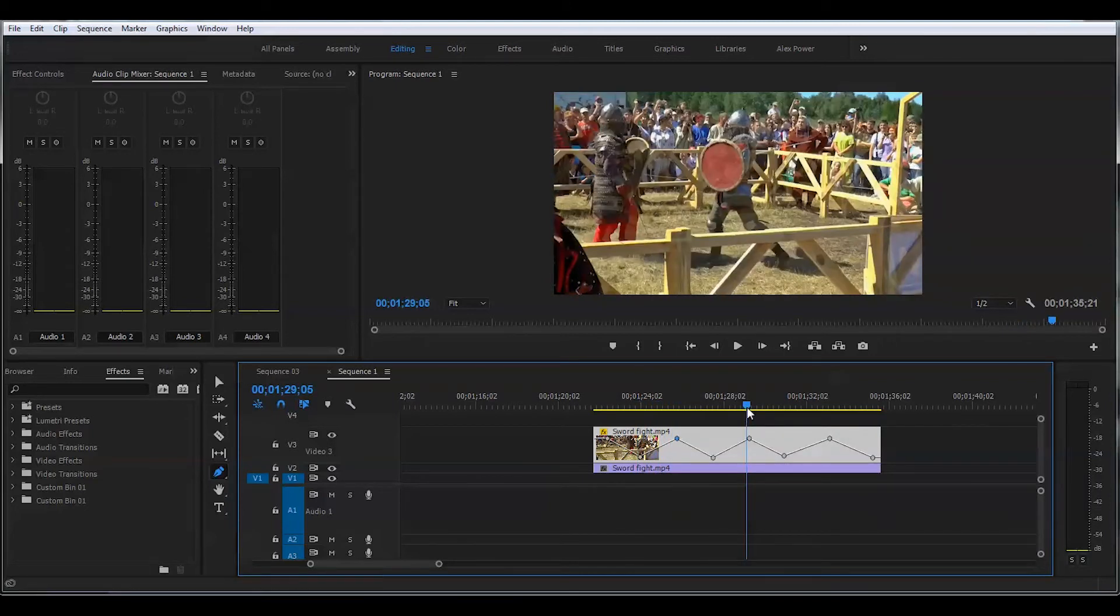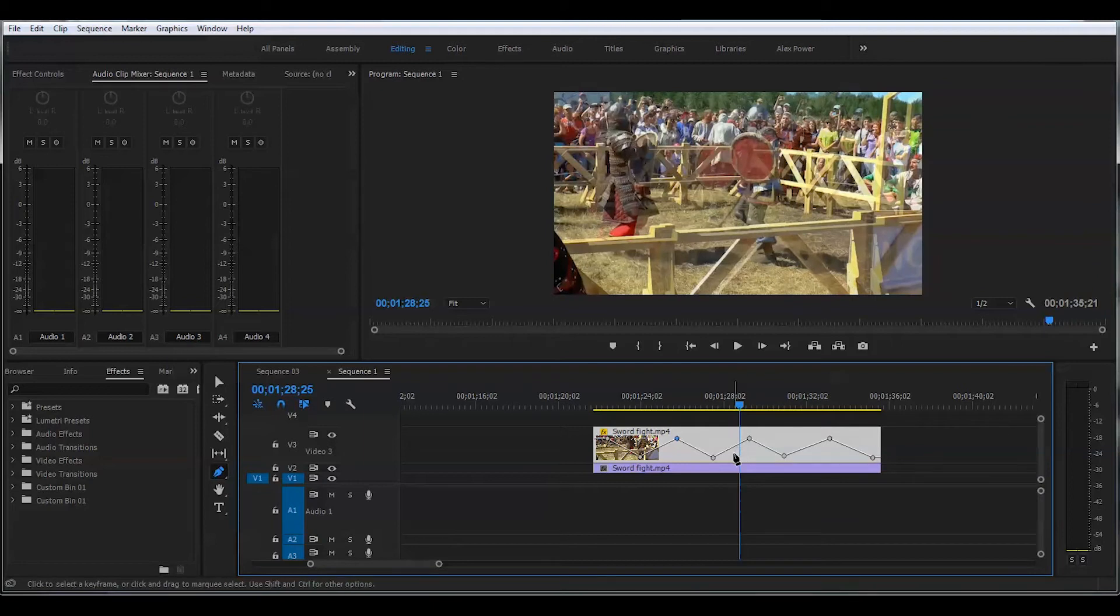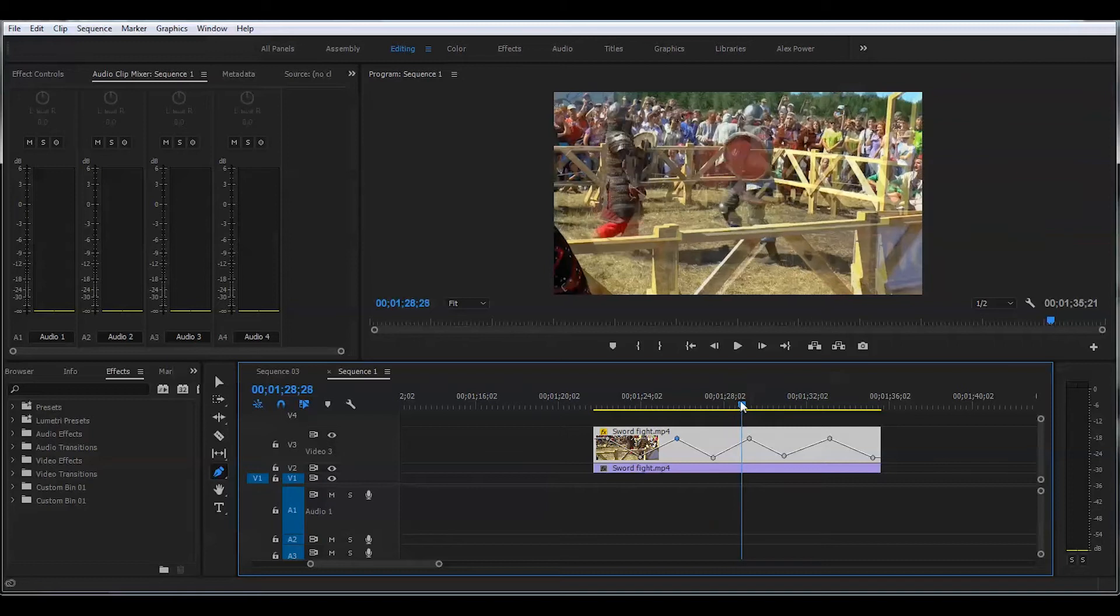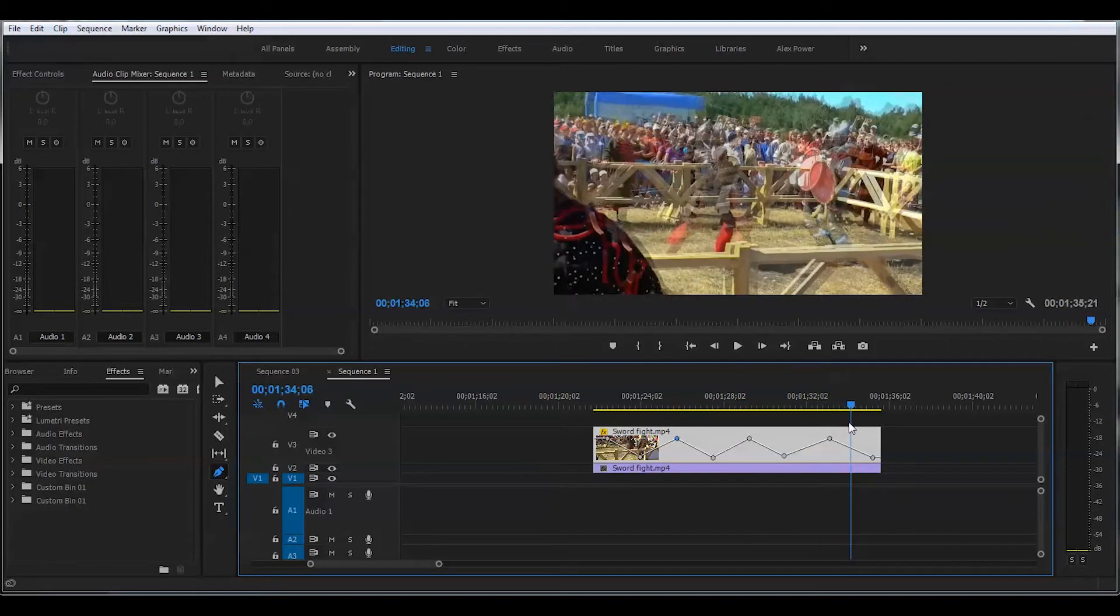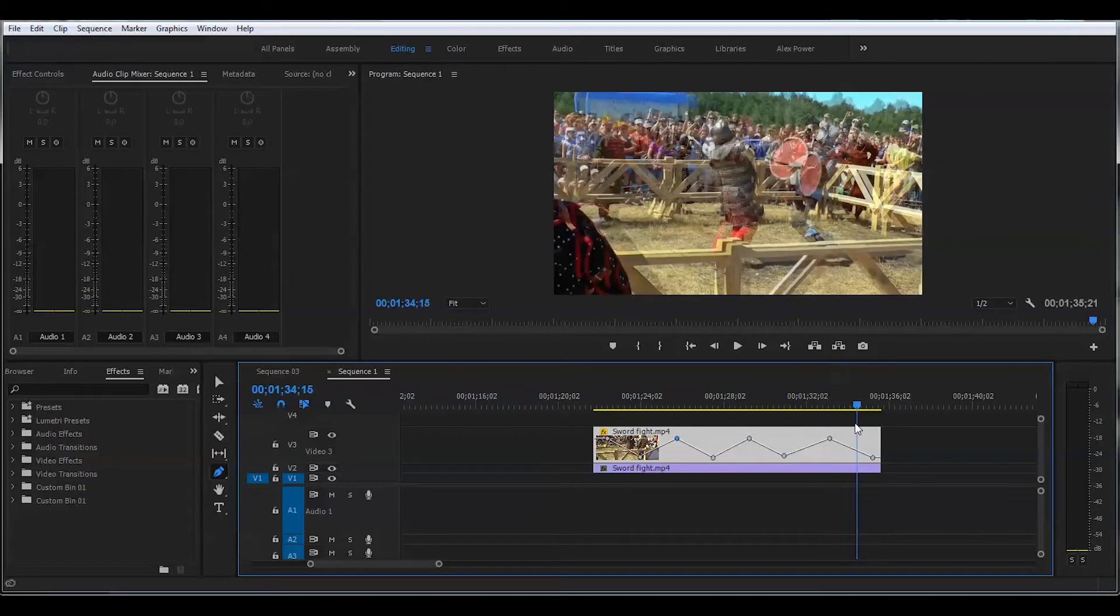There's lots of different applications for that. Maybe someone's losing consciousness, and then he starts seeing things, or someone's drunk. There's many different options.